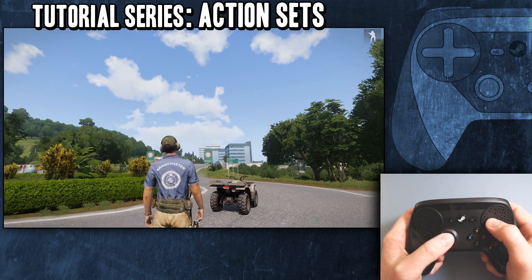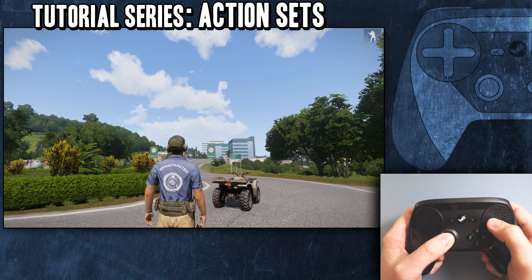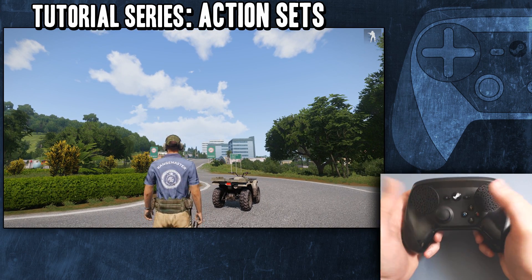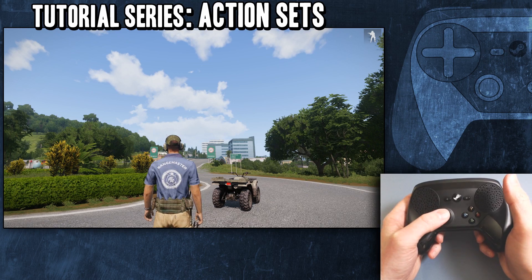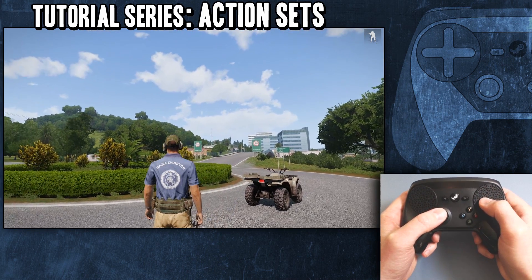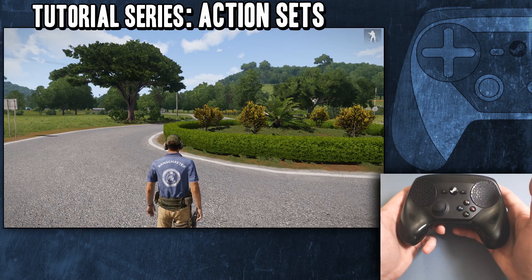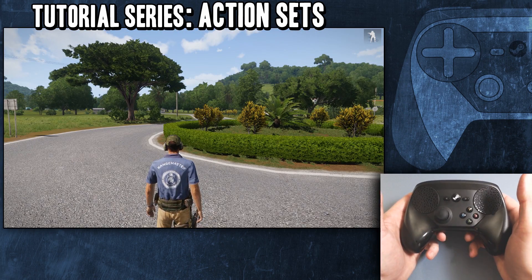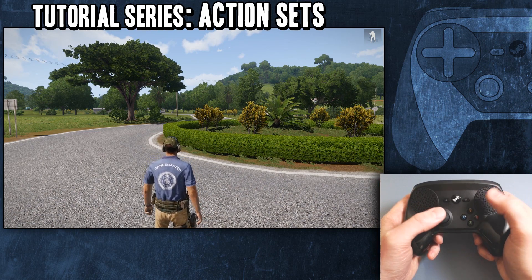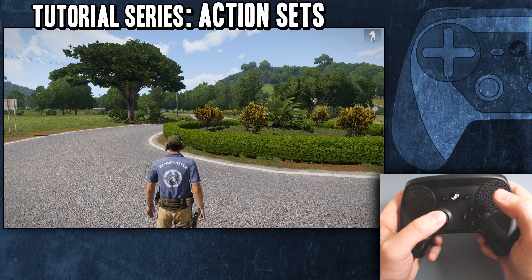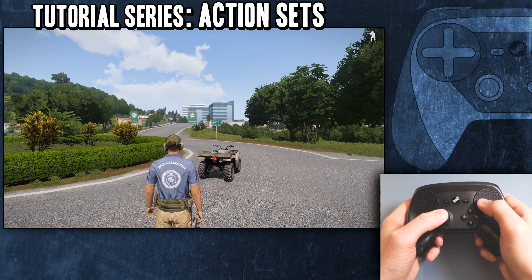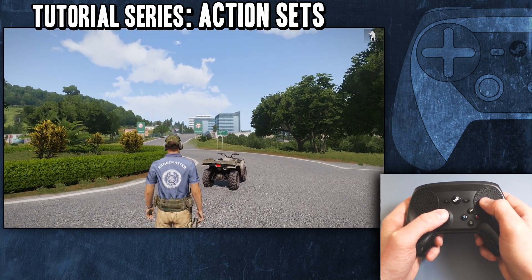Today is all about action sets. Now if you've watched my videos, I've gone over this stuff before, but this is more geared to a beginner. It's kind of overwhelming, there's so many features. What are action sets? What do they do? I'm going to try to break it all down, walk you through it, and hopefully teach you a thing or two.